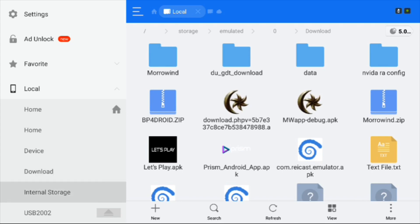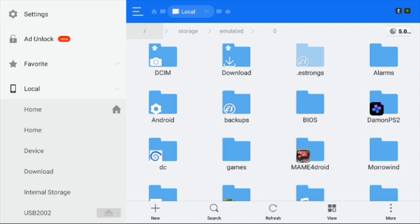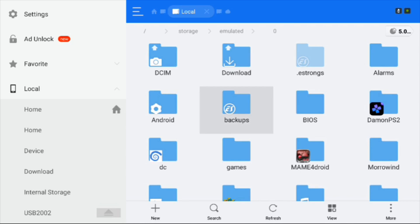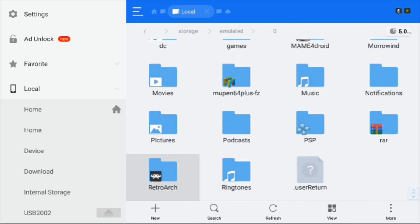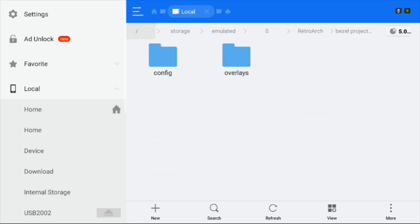You want to click on internal storage, which will kick you to your storage emulated zero area, and you go down and pick RetroArch. I have my zip folder here. When you unzip it, this folder will appear, Bazel Project.